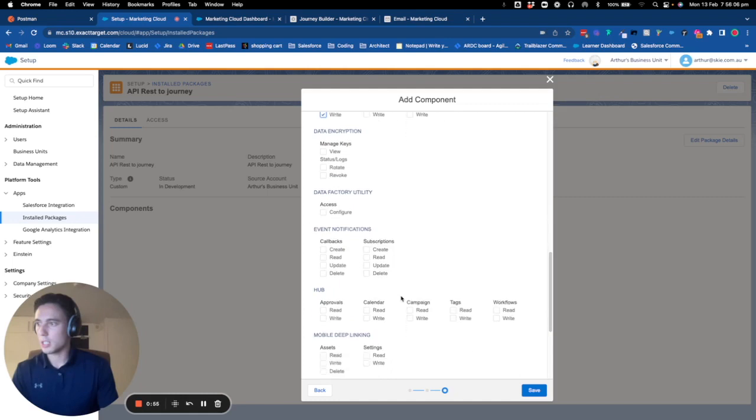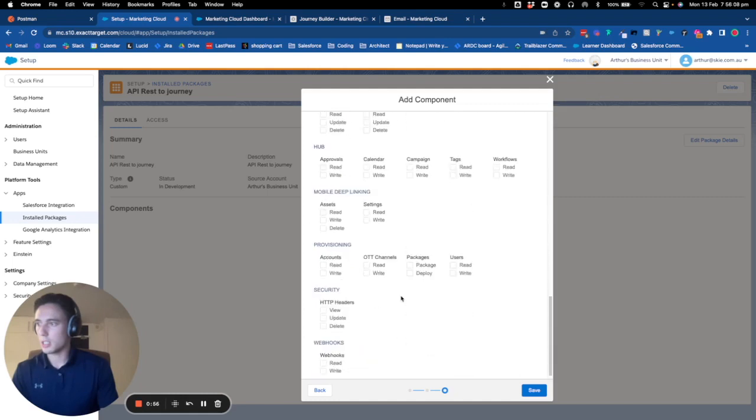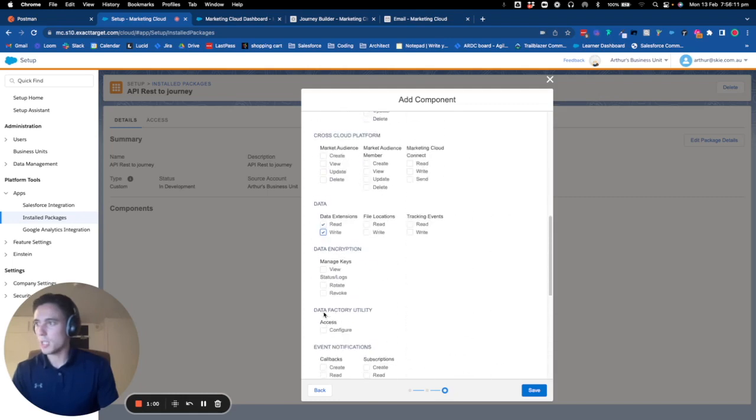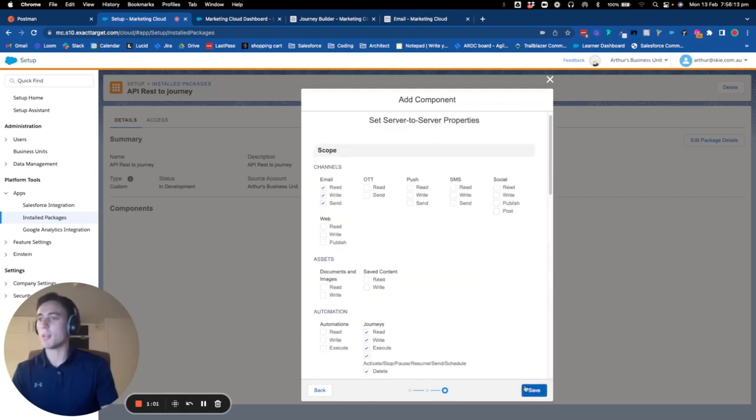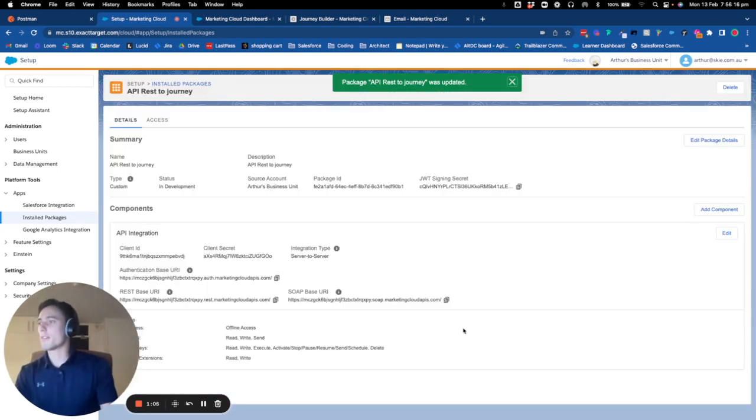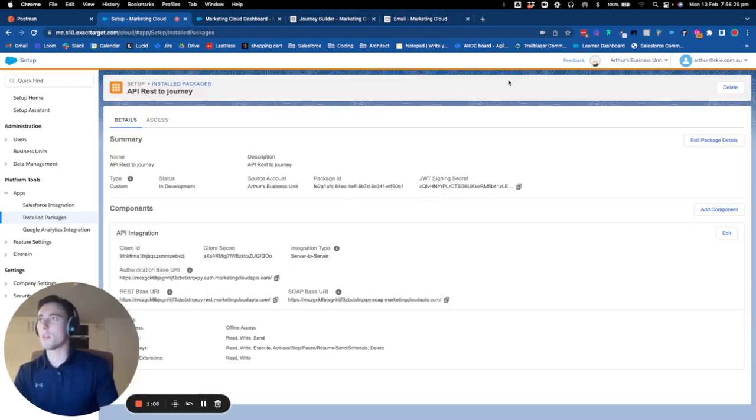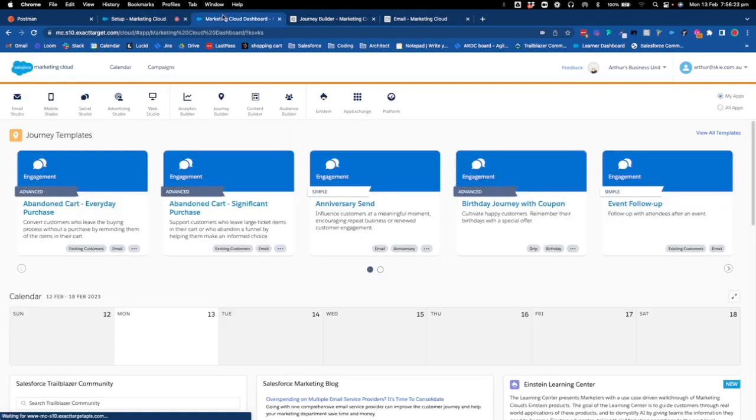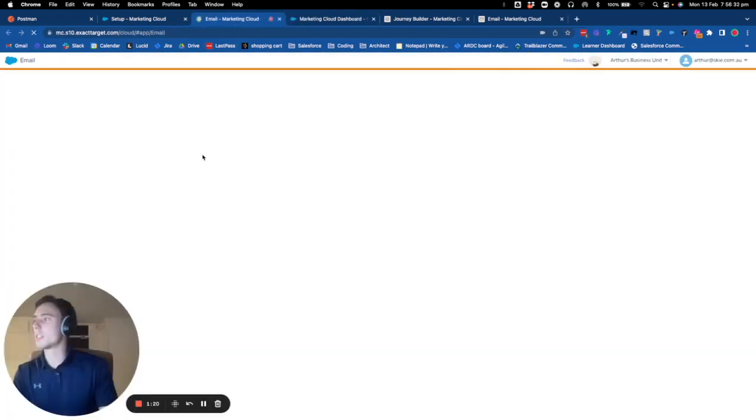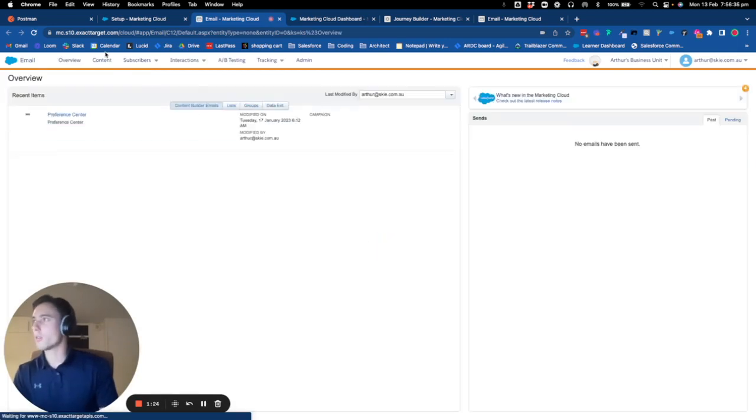Now I've created the permissions. I will create a data extension. I go into Email Studio and here we will create the data extension. I go into data extensions and click on create.